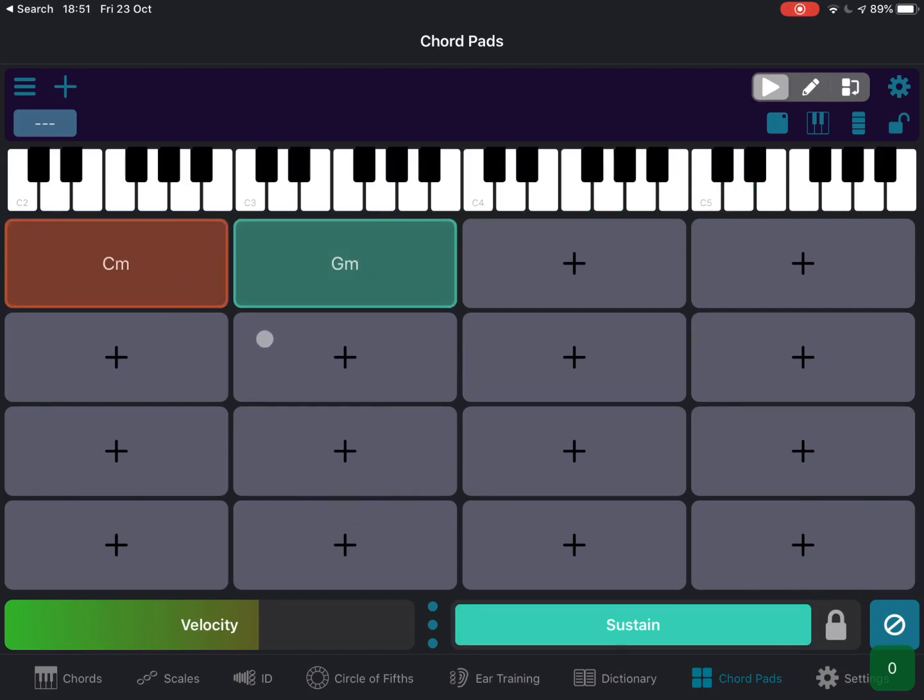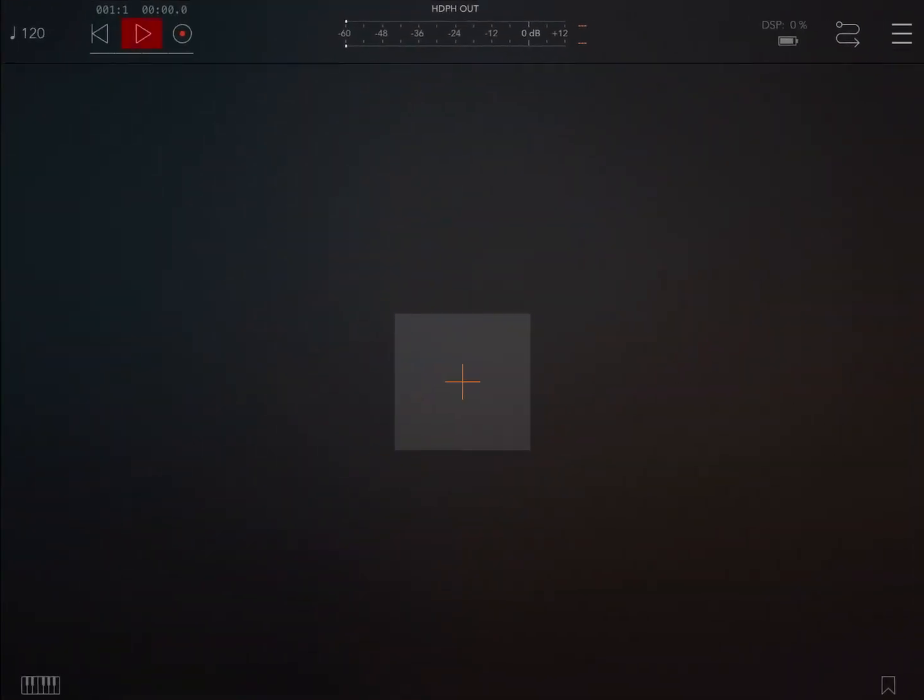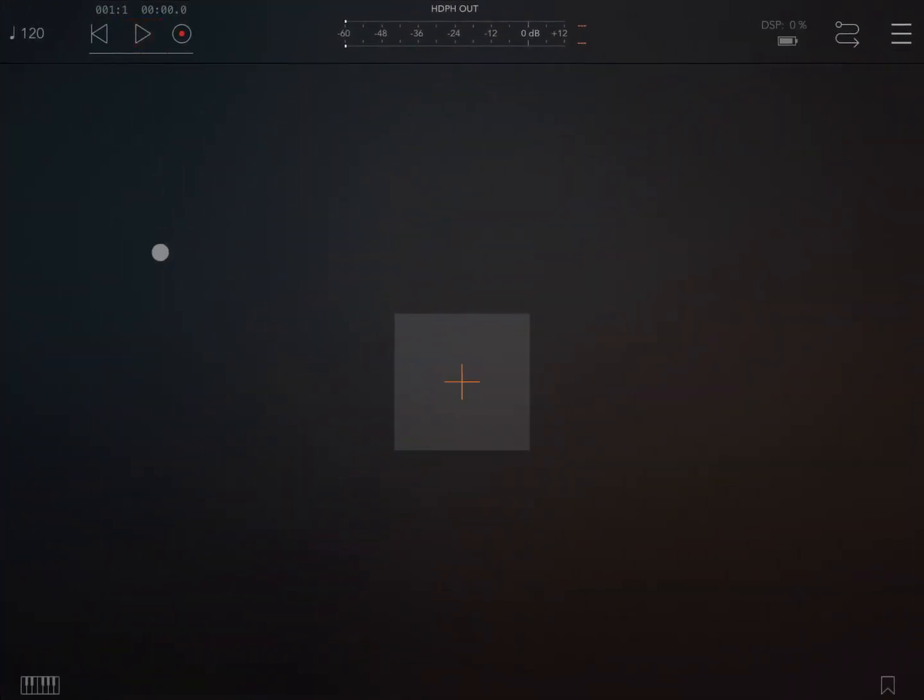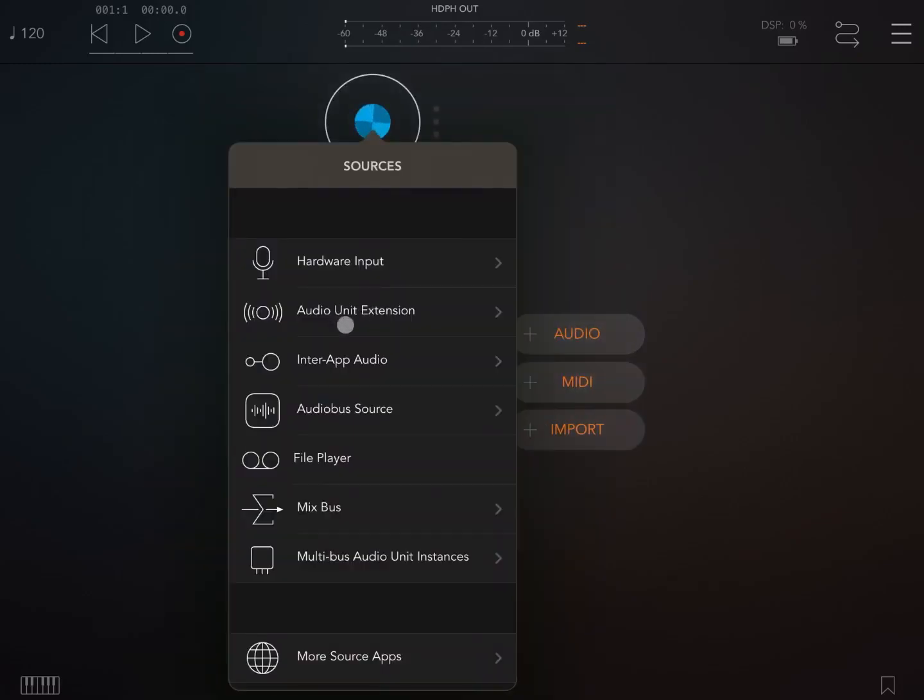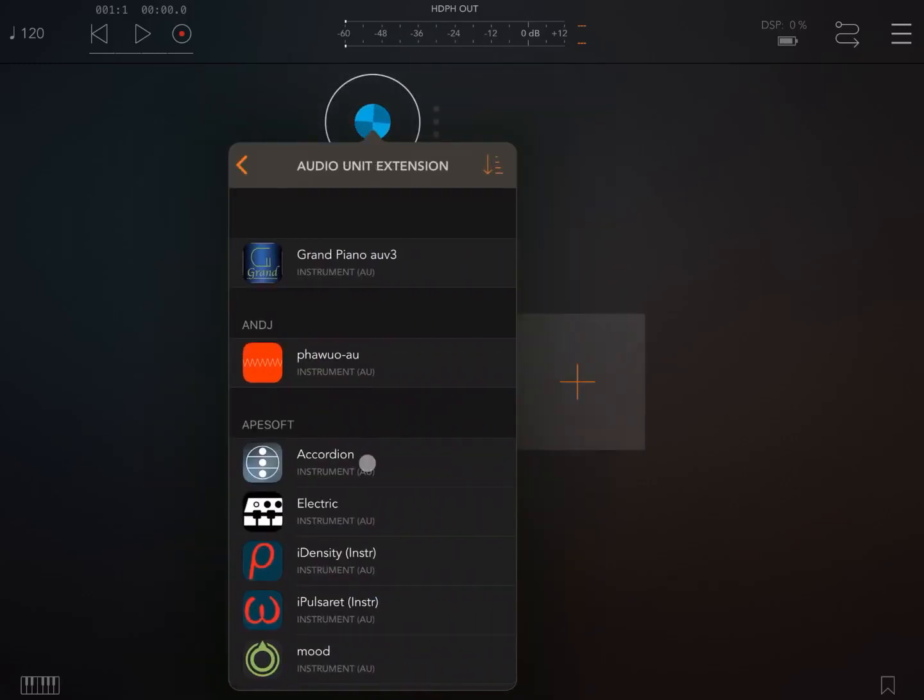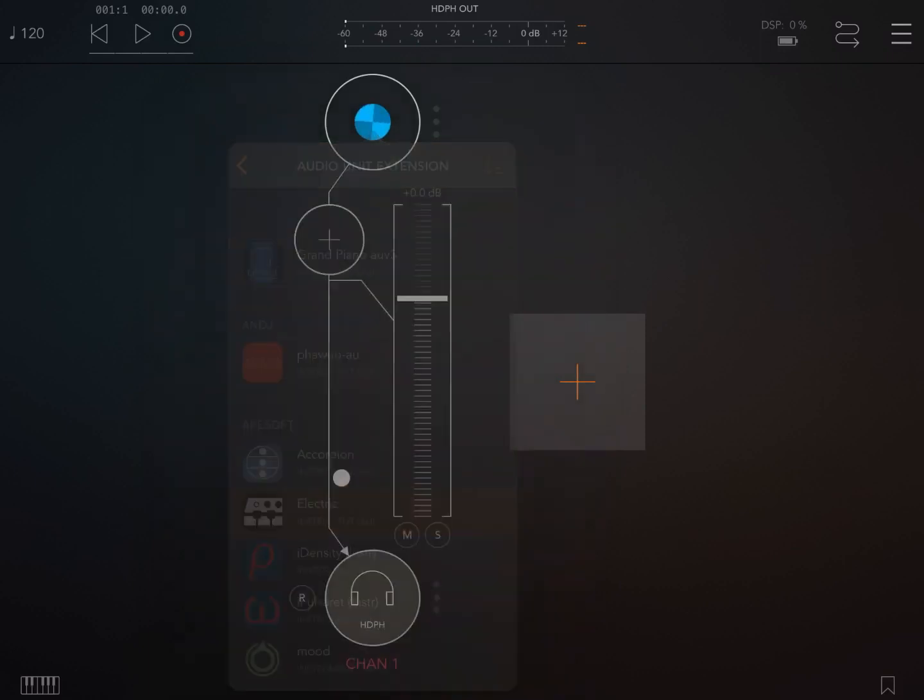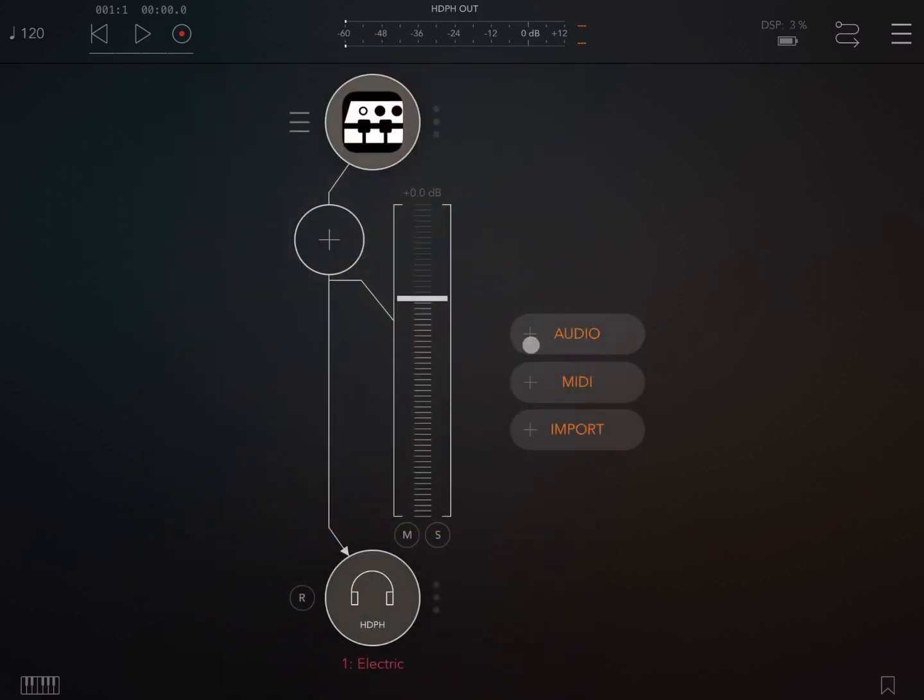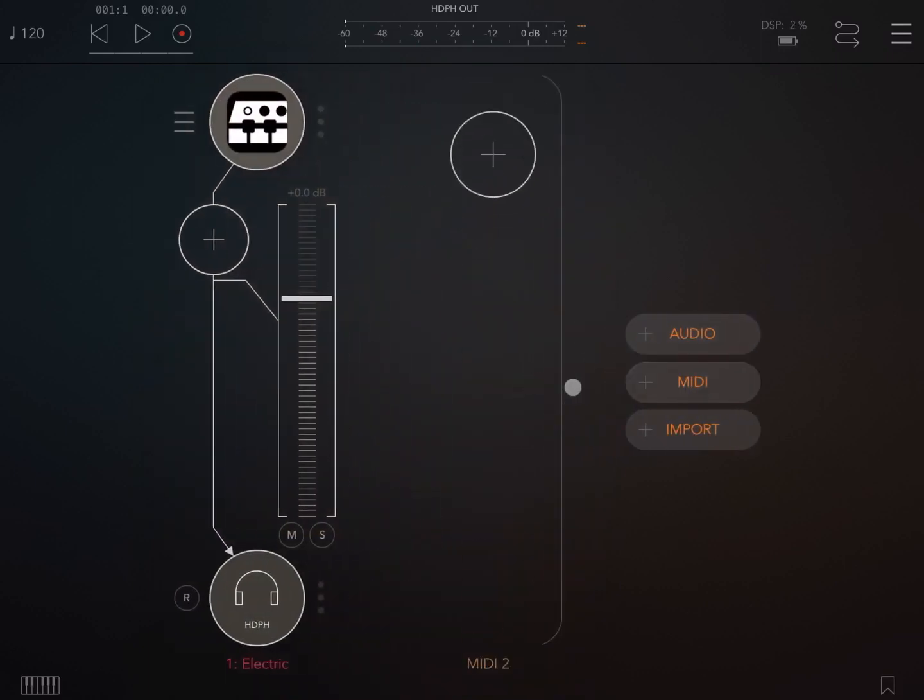And this is just the beginning because the other thing as well that it comes with is a set of AUV3 instances. So let's move to AUM here and let's create an audio channel and let's choose as an example the Electric Vintage from Apesoft.